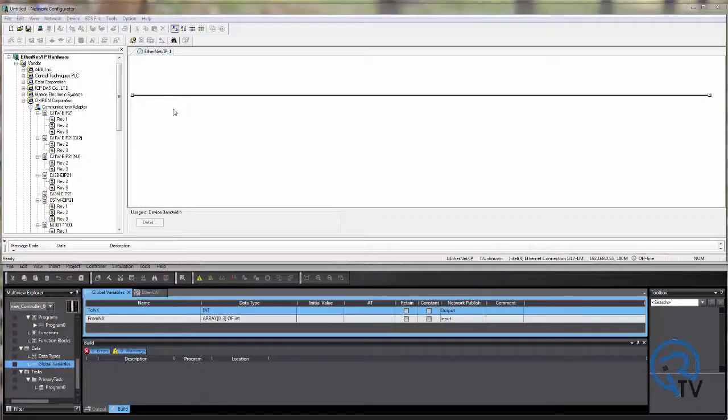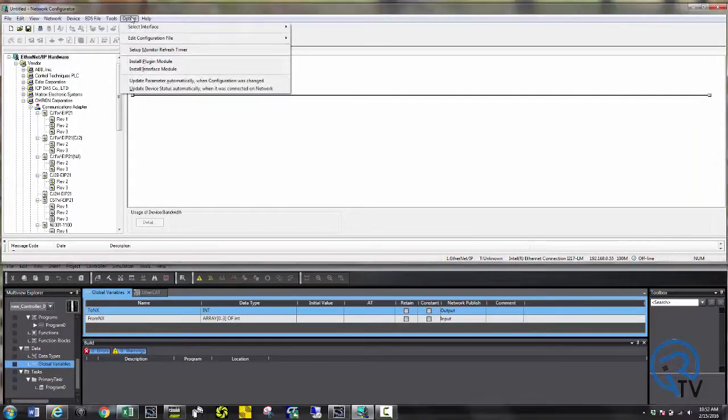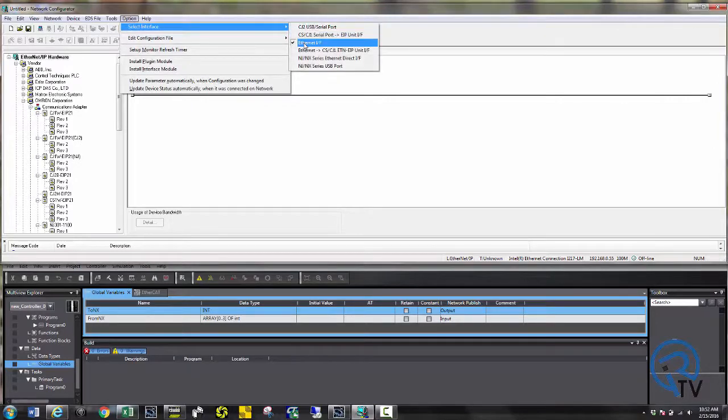Let's take a look at how to set up the NX IO block to the NJ using Ethernet IP. We are going to use network configurator to set this up. Choose options and select interface and Ethernet IF.